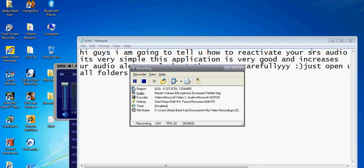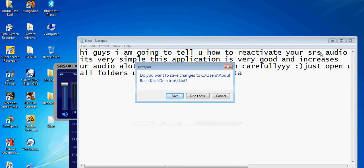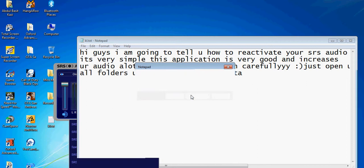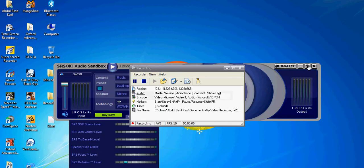Hi guys, I'm going to tell you how to reactivate your SRS Audio Sandbox.